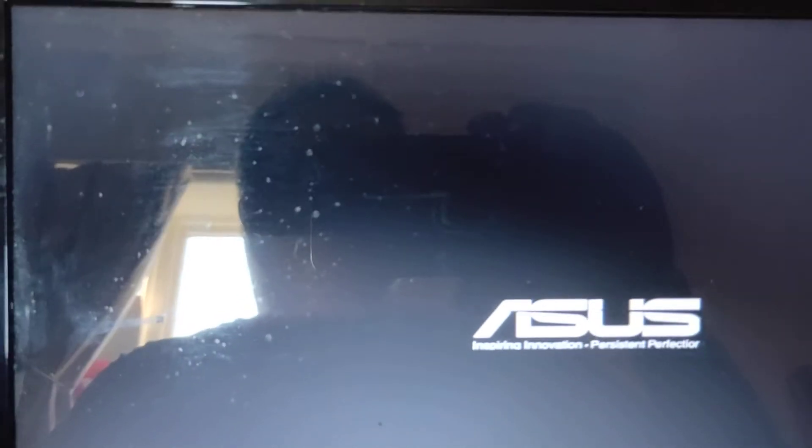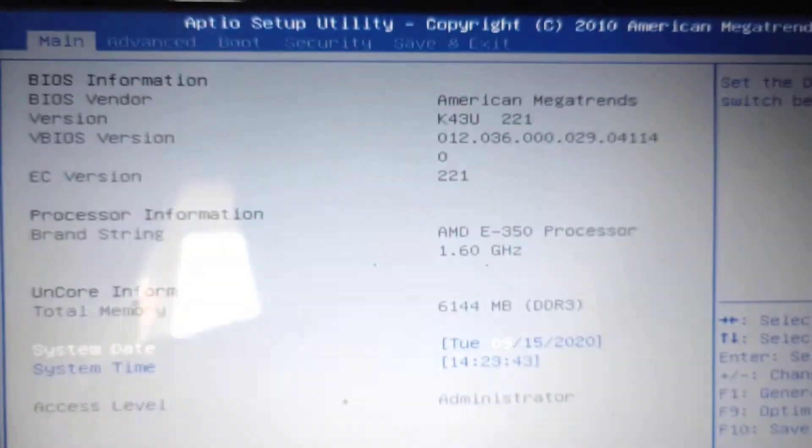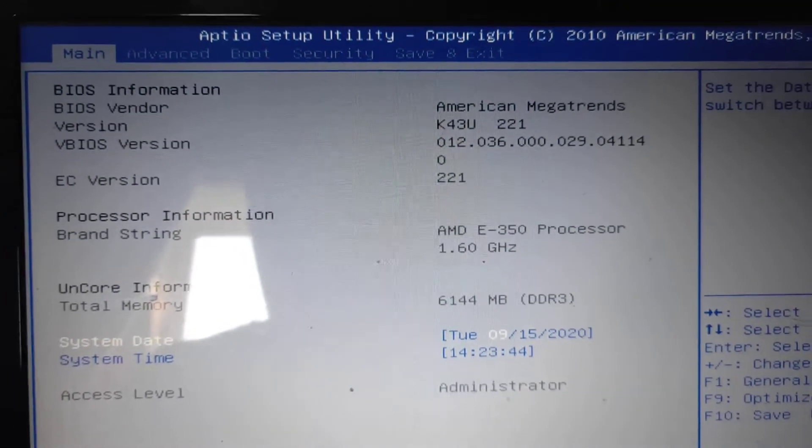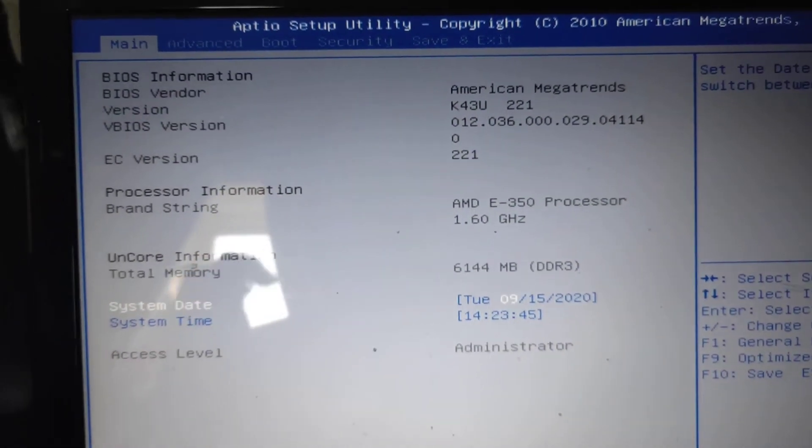So continue holding the F2 key, turn on the power. And you're in the BIOS, you can let go now.